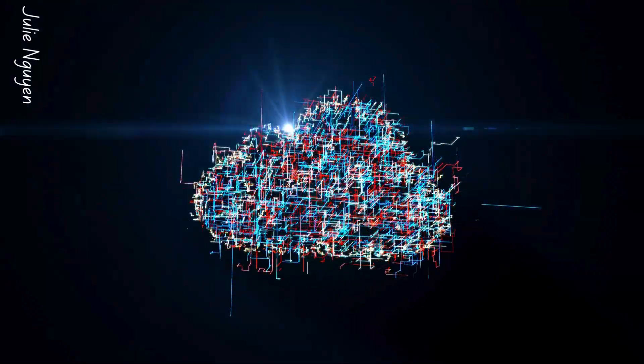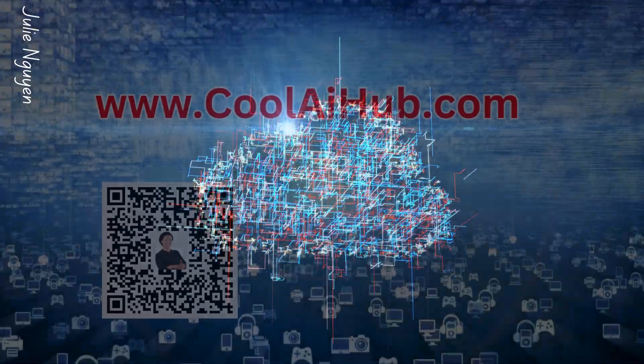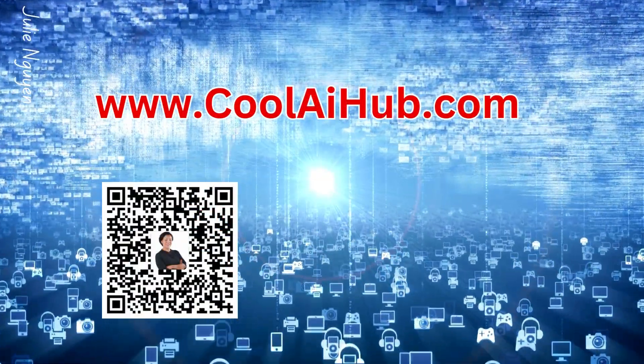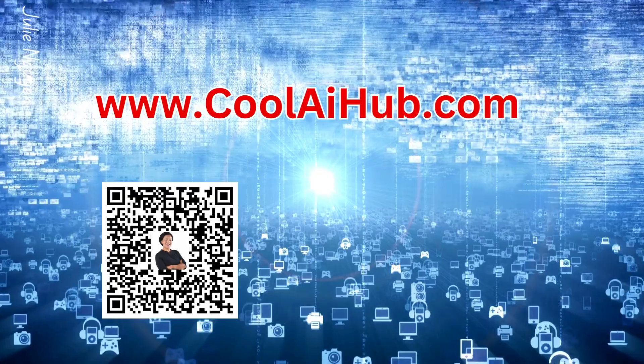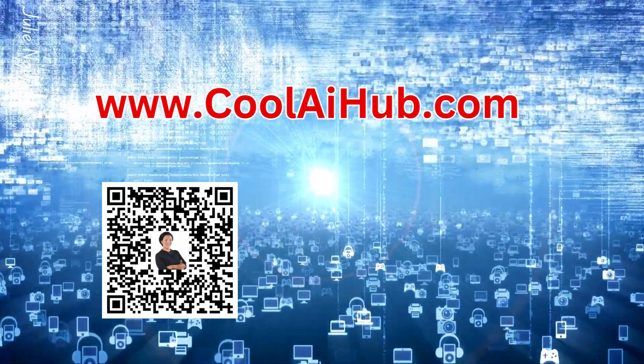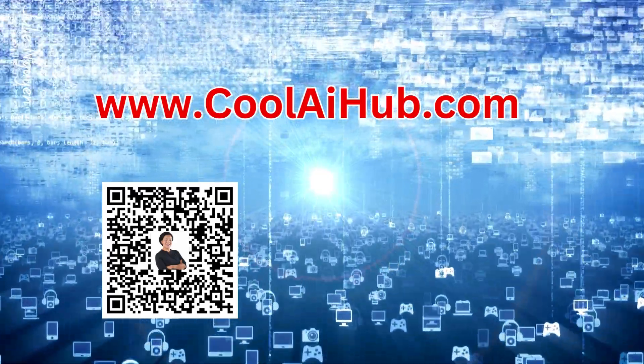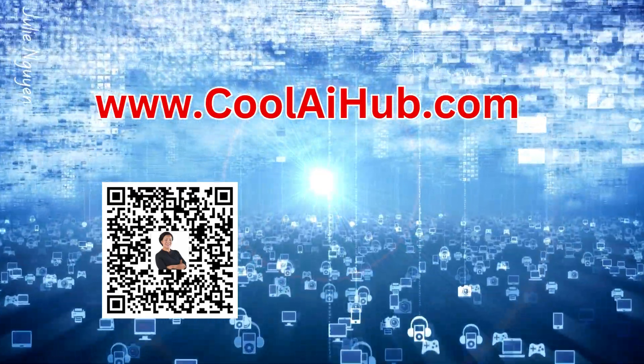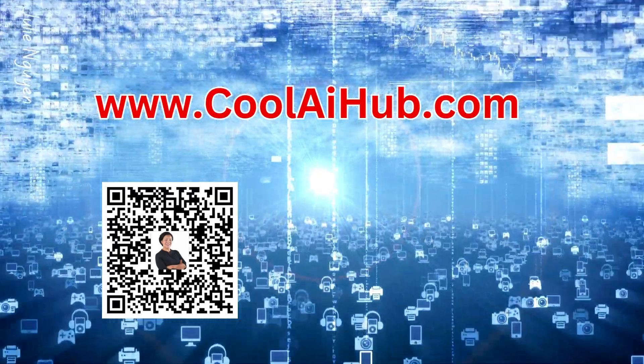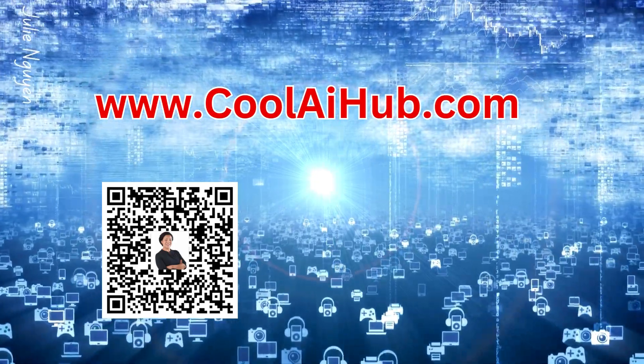Cloud computing has ushered in an important transformation of the operating landscape of the public sector. Follow, subscribe and register at www.coolihub.com for more.